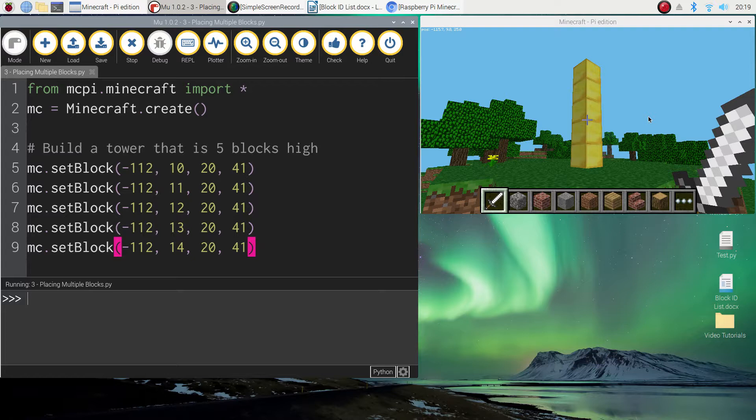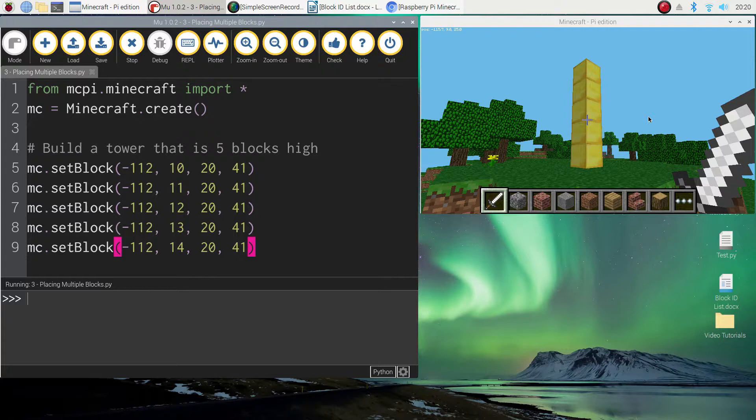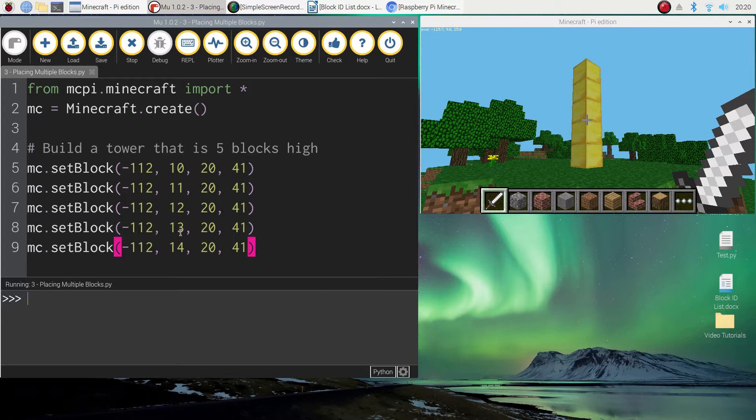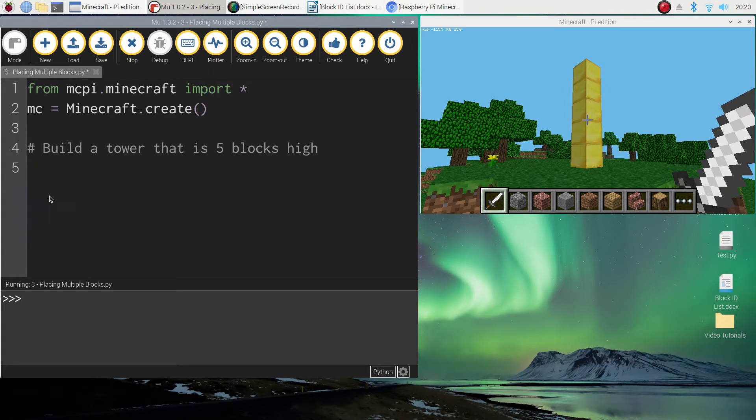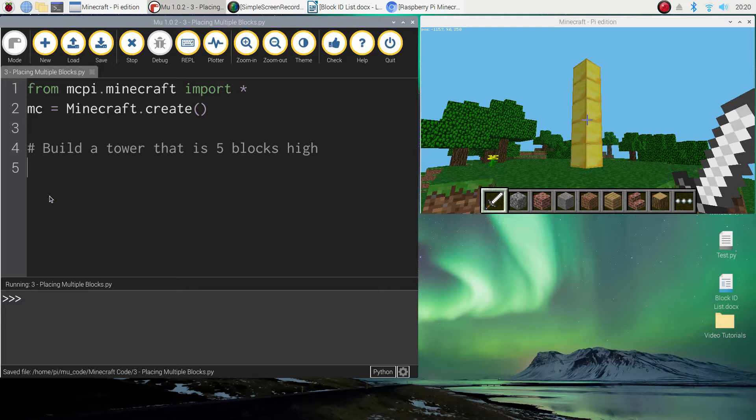But there's a better way to do it and that's what I'm going to show you now. Imagine you want to build a tower that was say 50 blocks high. You don't want to sit there and copy and paste that line of code 50 times and then individually change the Y axis each time. That would take forever. So what we're going to do is we're going to delete what we've got. We can do this all in one line of code. It's a little bit confusing but when I explain it to you it will make a bit more sense.